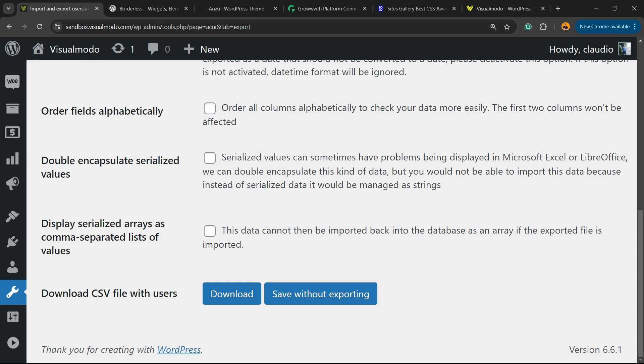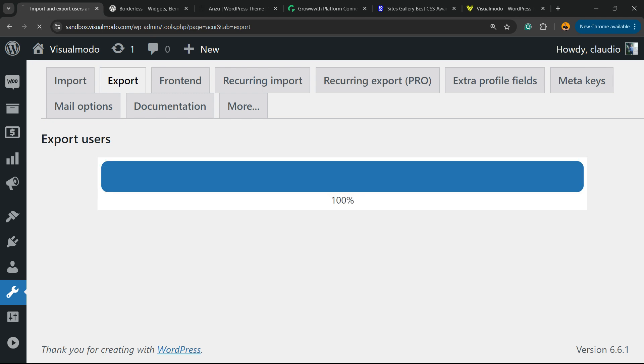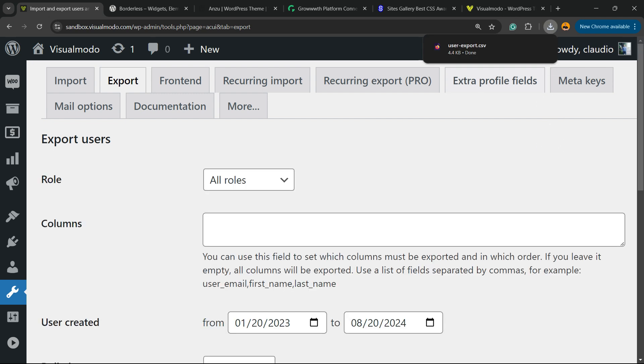Now download CSV with all users, save without exporting, or download. Click on Download, and here's your file - a CSV file you can use to upload into mailing services, for example.